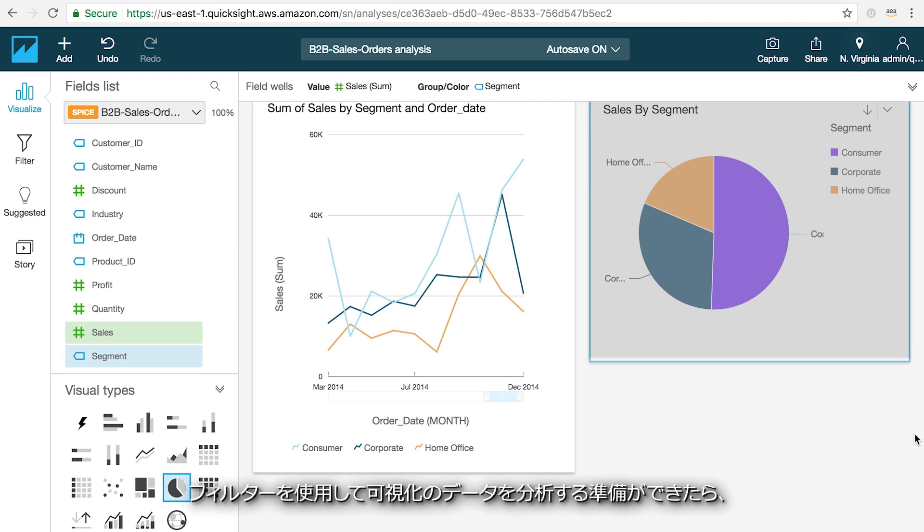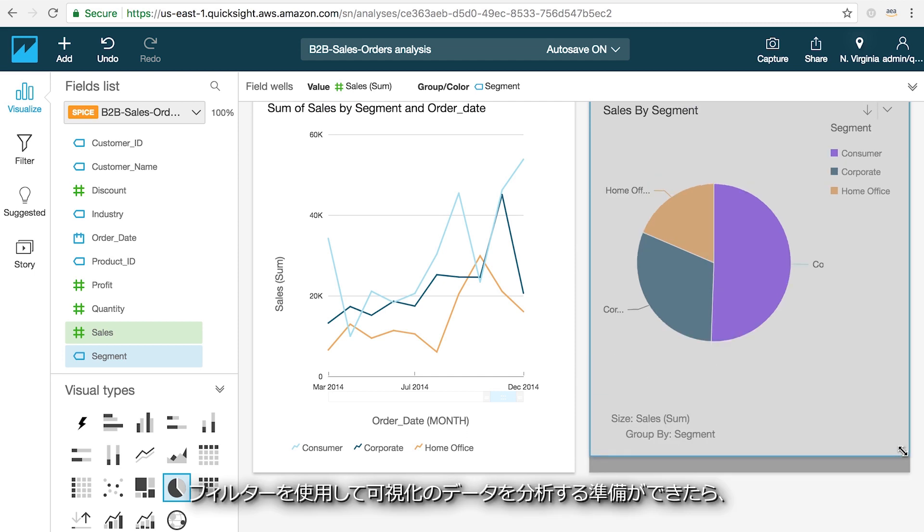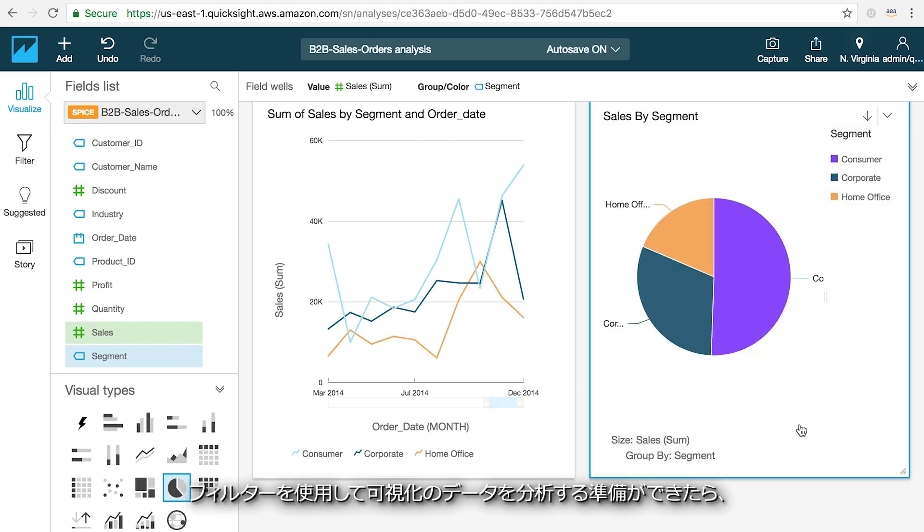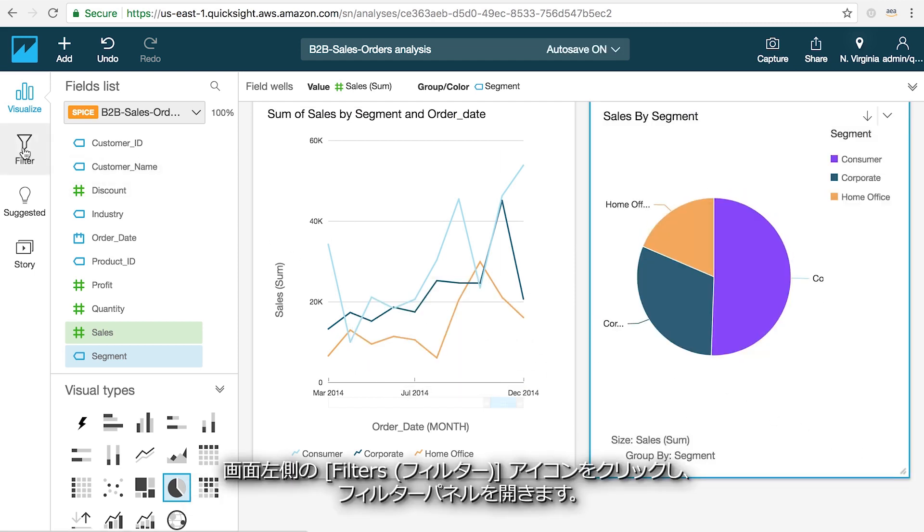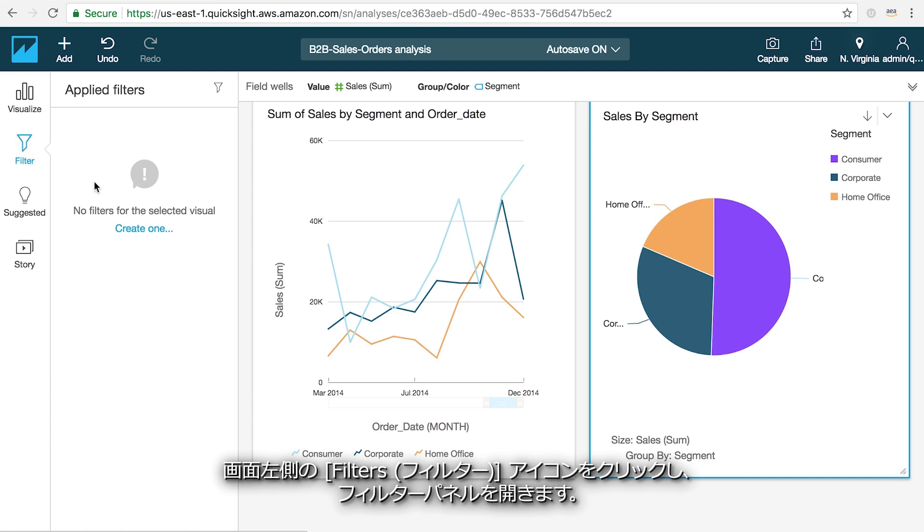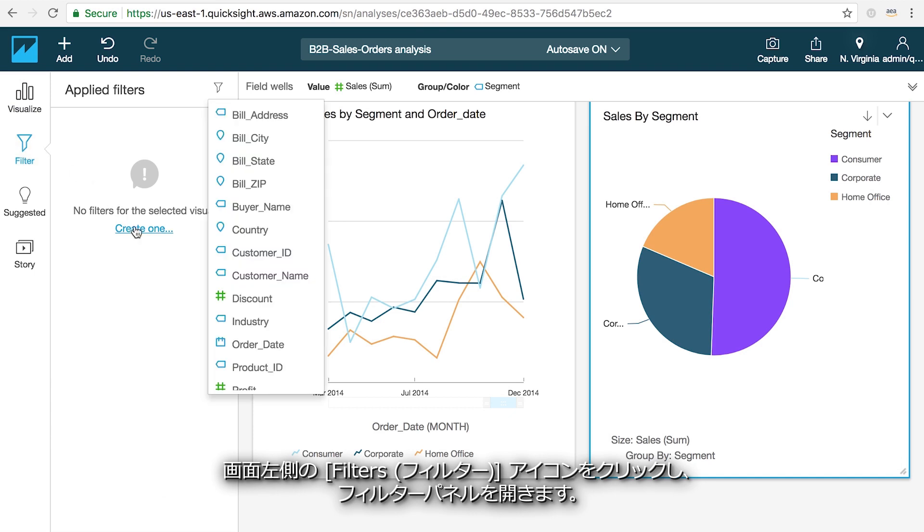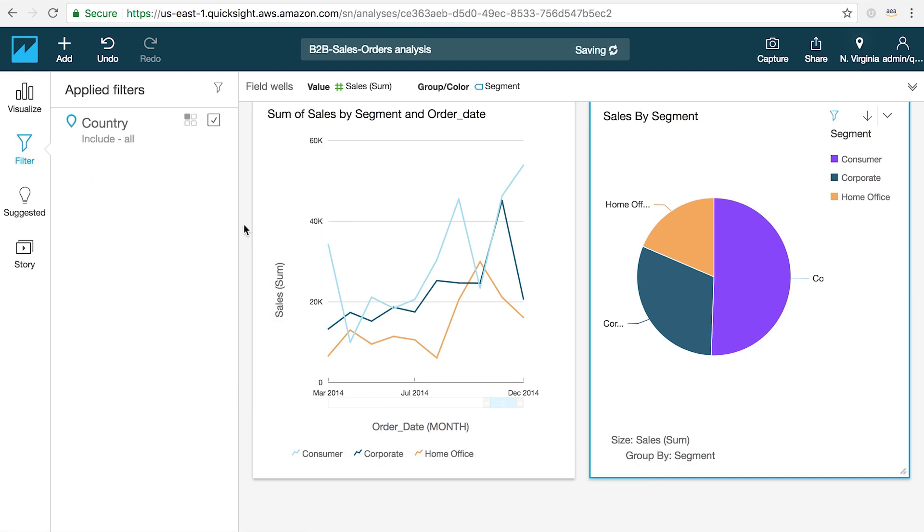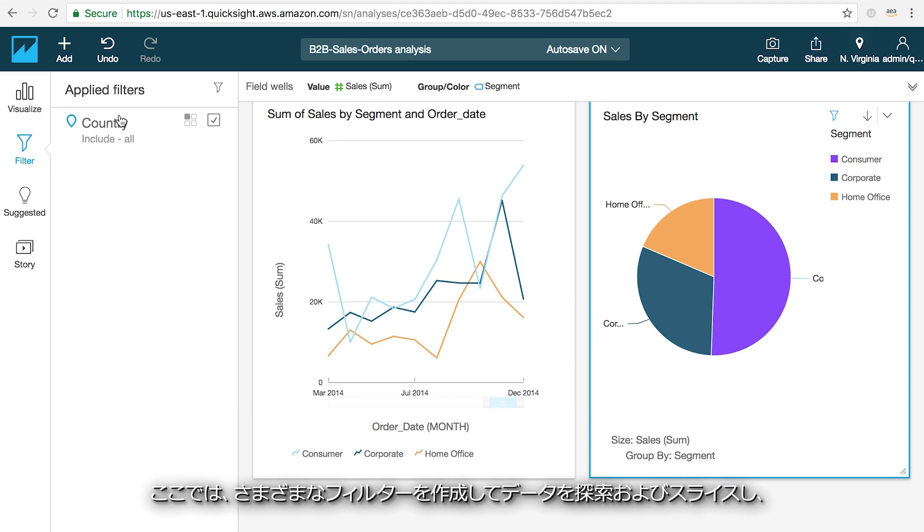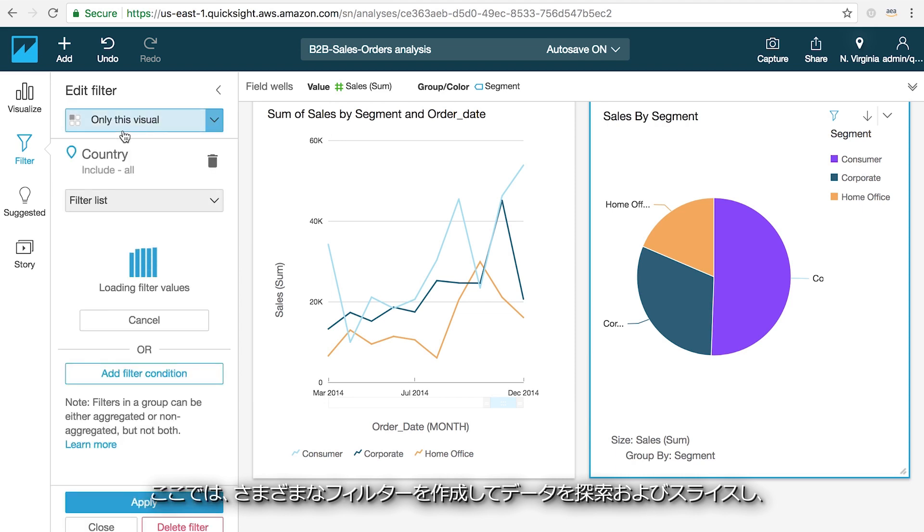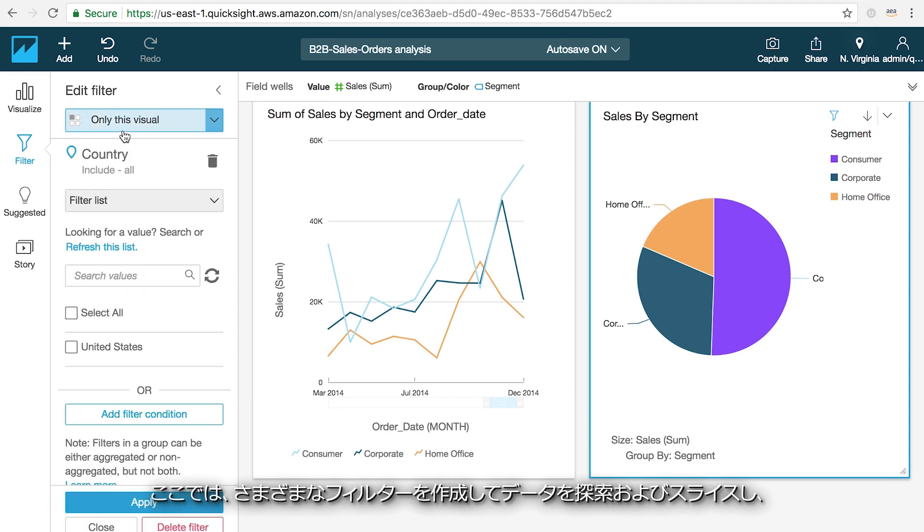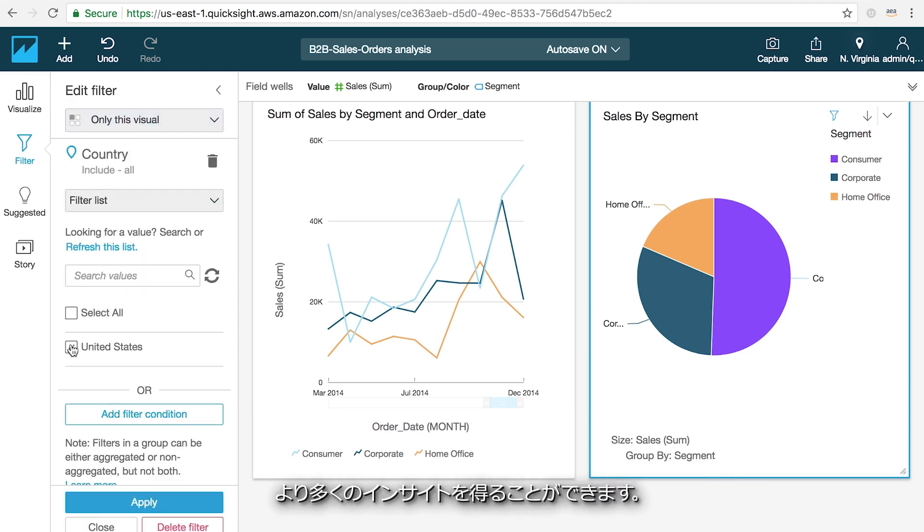When you're ready to start analyzing the data in your visuals by using filters, click on the filters icon on the left hand side of the screen to open the filters panel. Here you can create a wide variety of filters to explore and slice your data to help provide more insights.